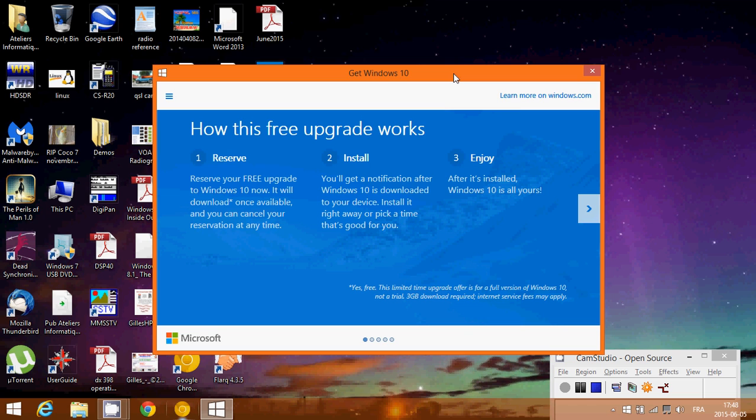The minute I see that little notification pop up, I'll be doing the install and making a bunch of videos to let you guys know how it went and what I think. Now, for pretty much everybody watching this video, I would recommend that you probably wait a few weeks.